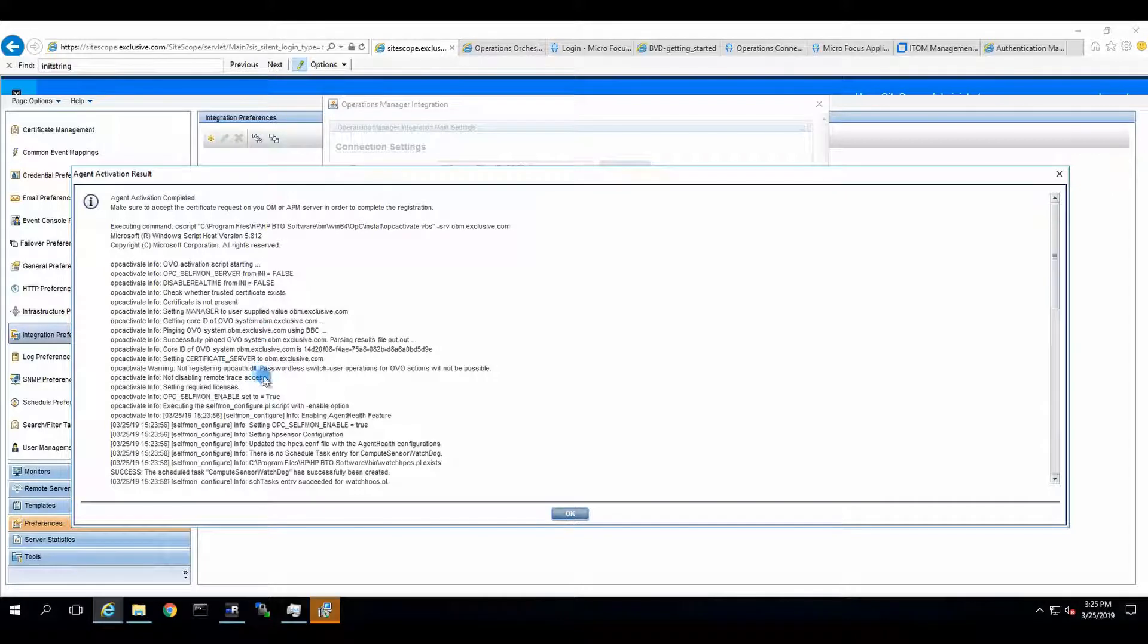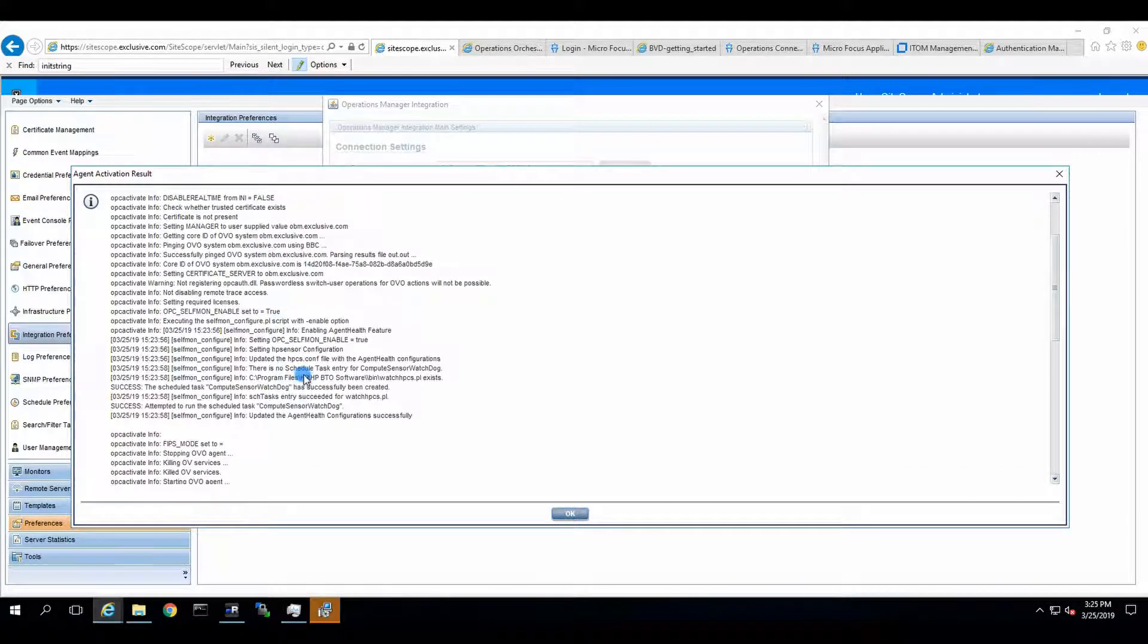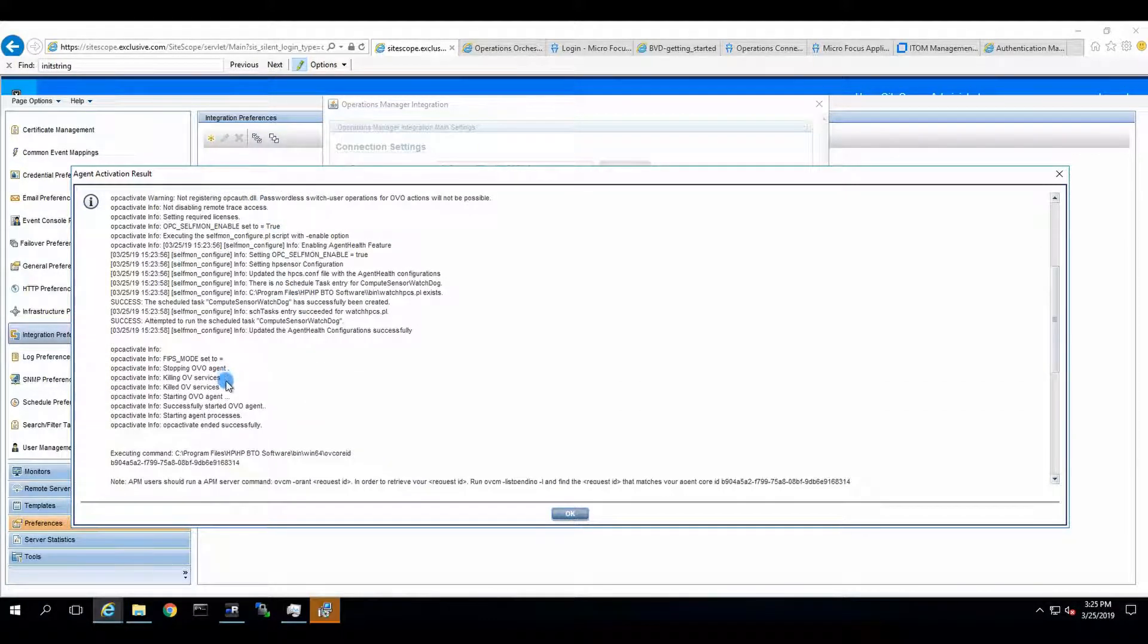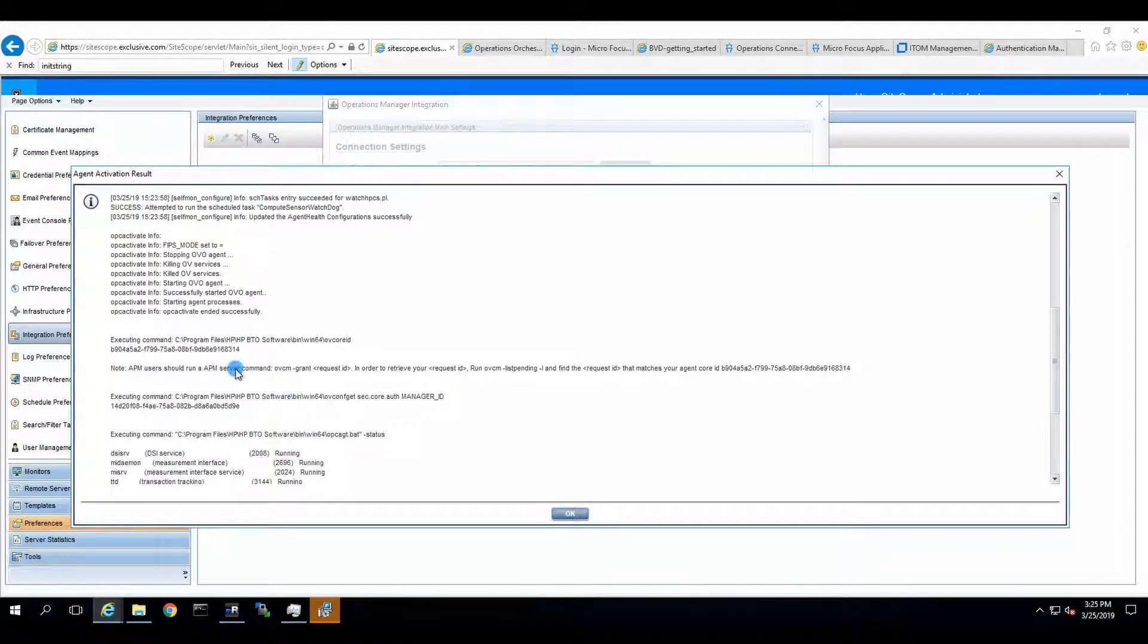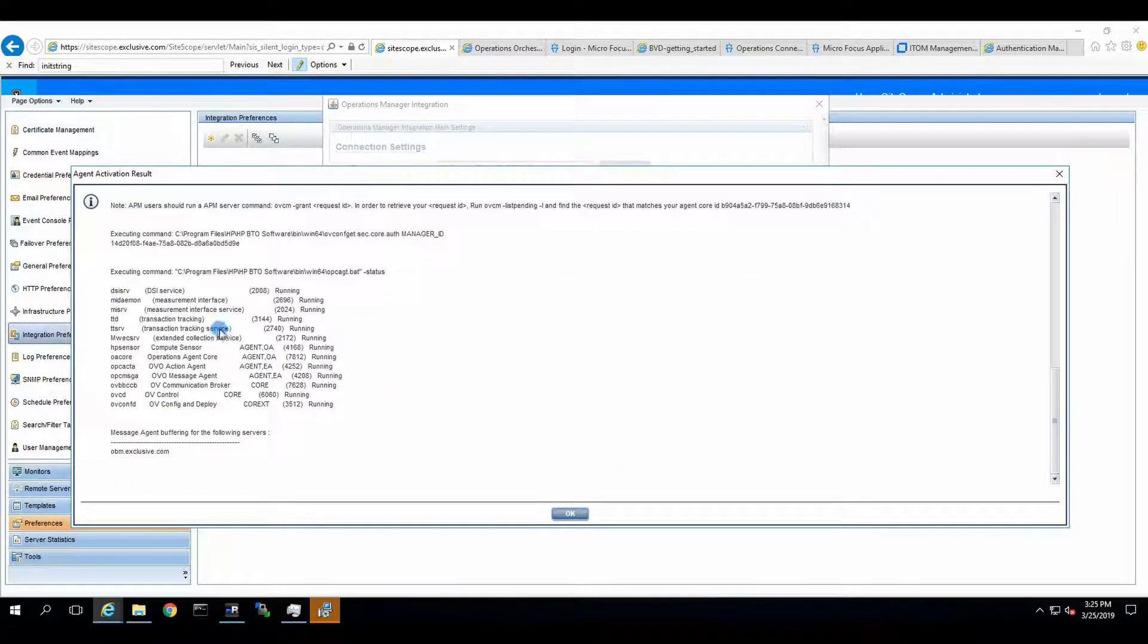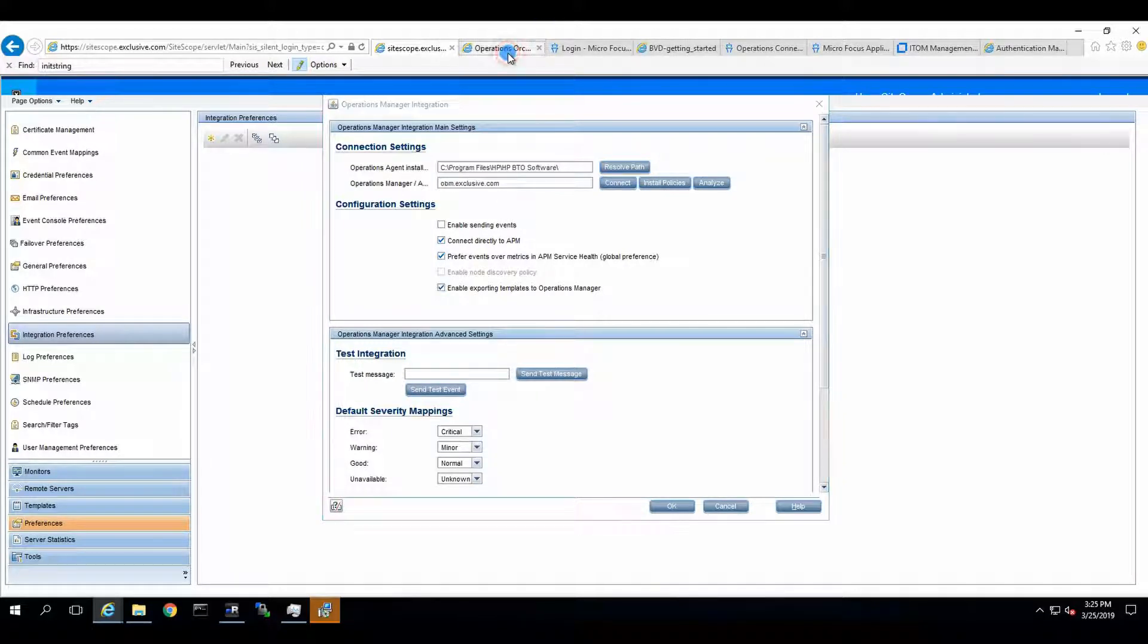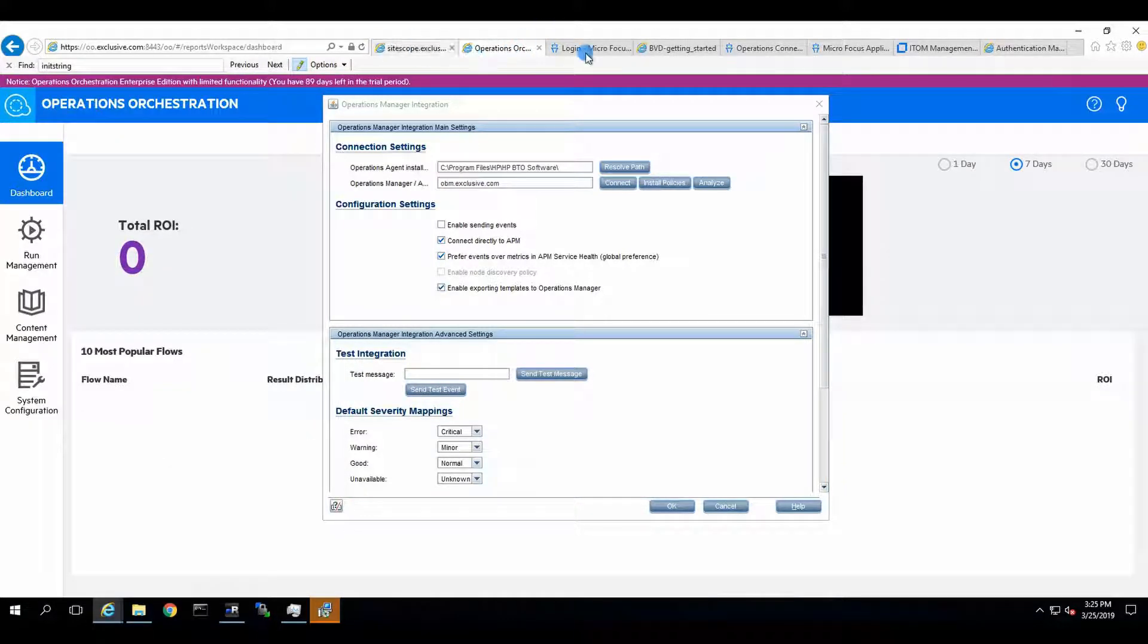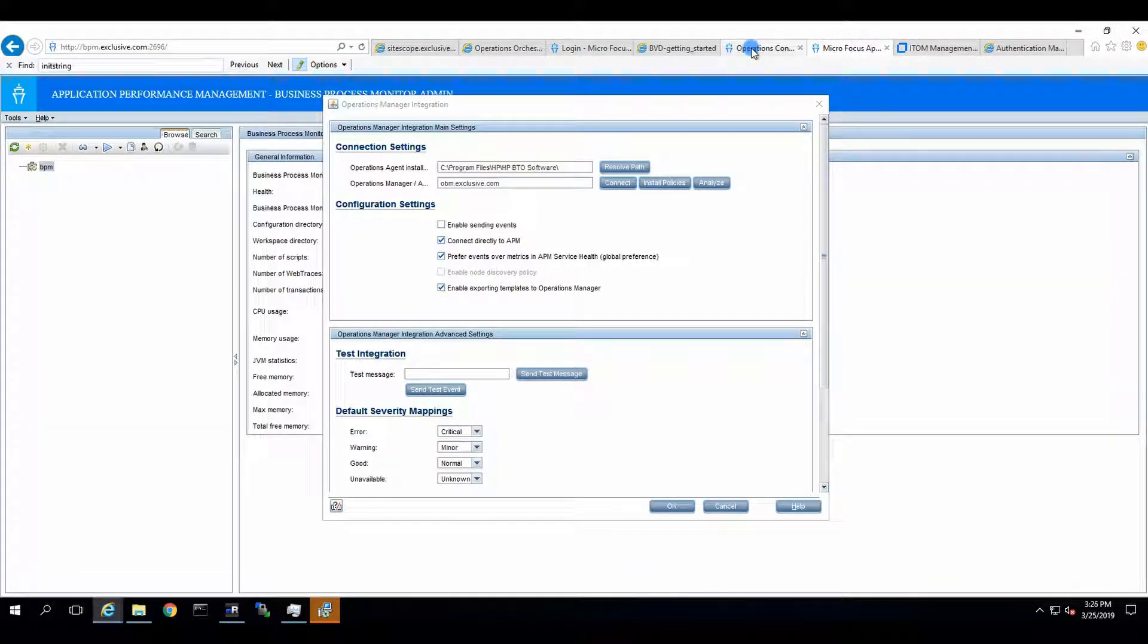Let's see the result. Script starting, agent executing command, over core ID. It's done its job. Now we'll go to OBM, basically.